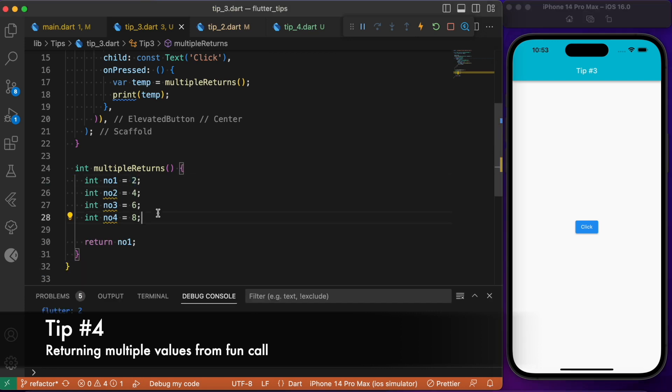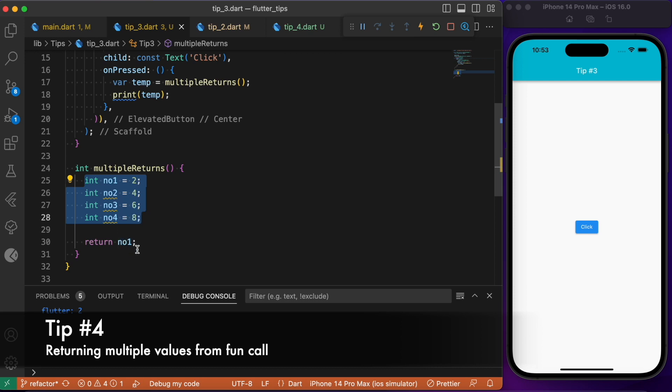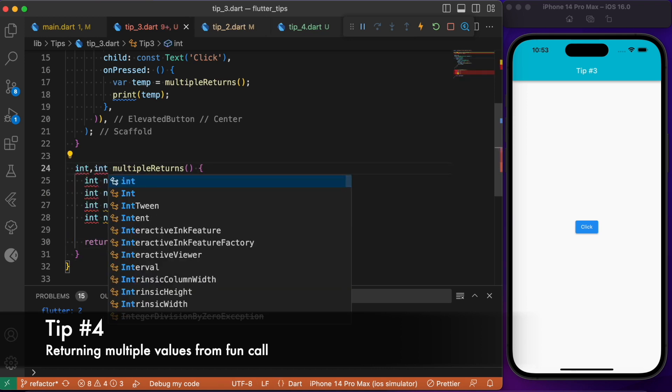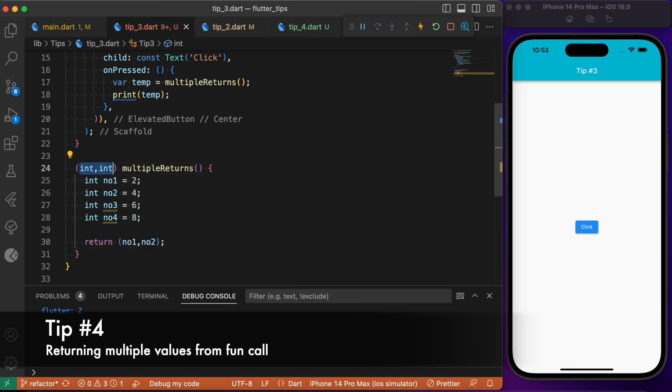If you are wondering a way of returning all these four numbers in a single return statement, we have a solution for that. What you need to do is you can just group this return statement and you also need to update the same here. Now you'll be able to return two numbers simultaneously with the same return statement.